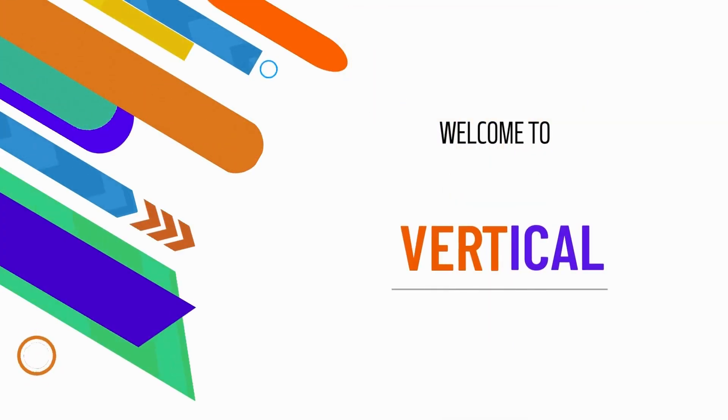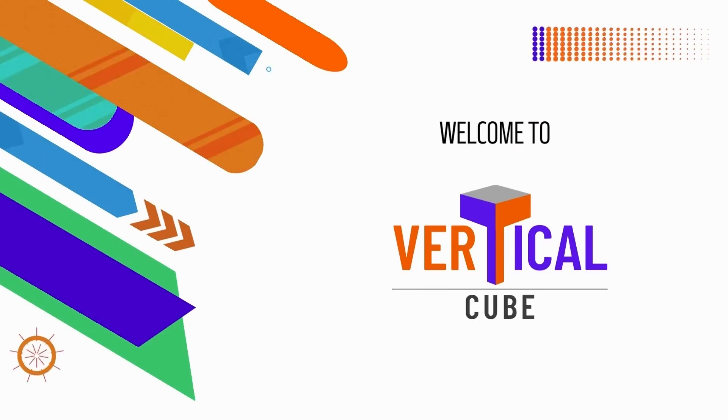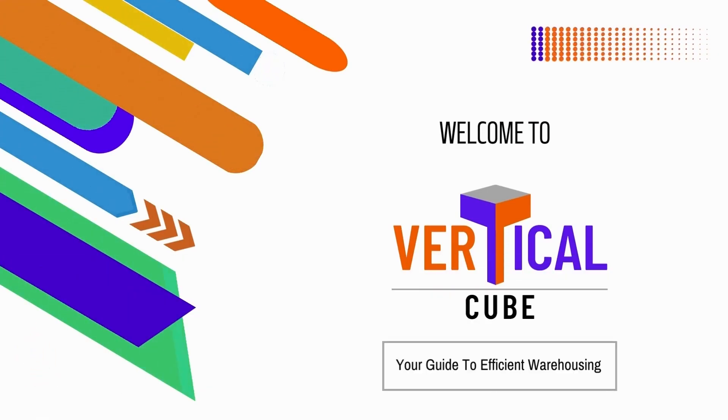Welcome to Vertical Cube, your guide to efficient warehousing.